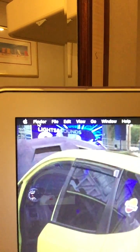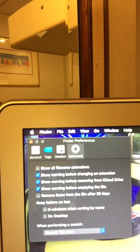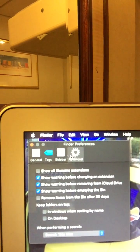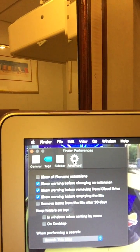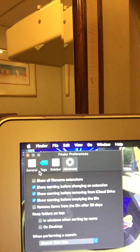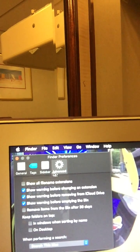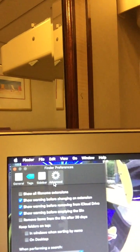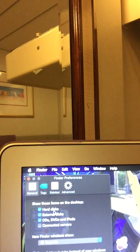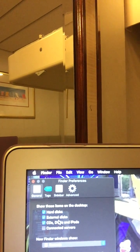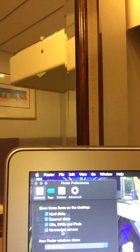Click Finder and go to Preferences. We have four options on the upper part of the Preferences window: General, Tags, Sidebar, and Advanced. Go to General, and we have options here — Hard Disk, External Disk, CDs, DVDs, and iPads, or Connected Servers.